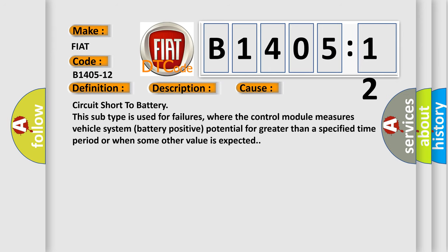Circuit short to battery. This subtype is used for failures where the control module measures vehicle system battery positive potential for greater than a specified time period or when some other value is expected.